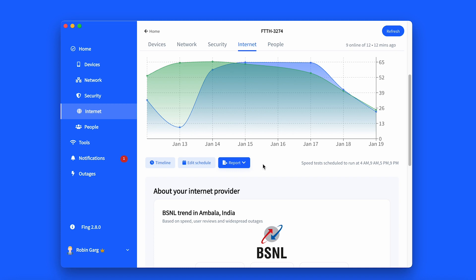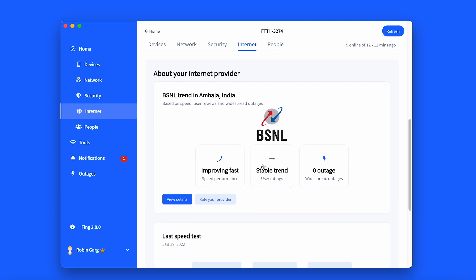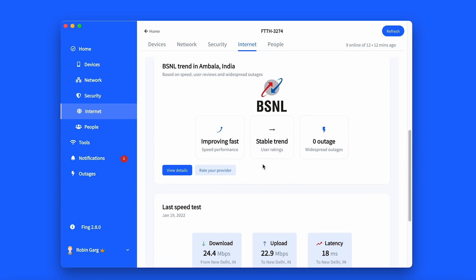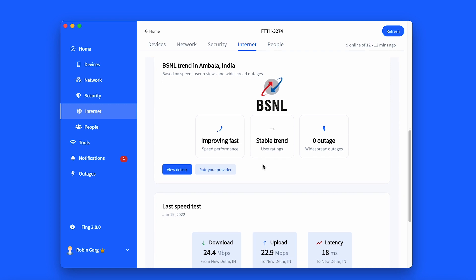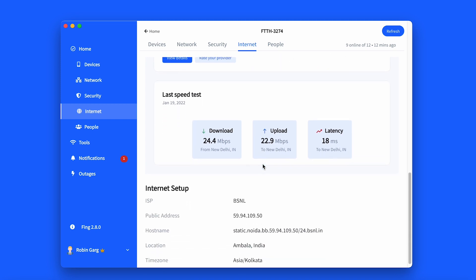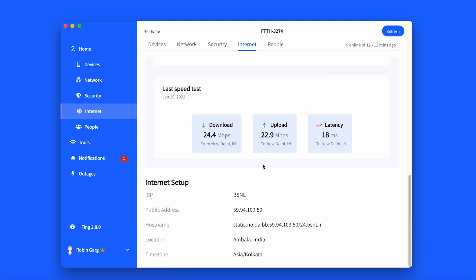Once you scroll down the internet page, you can see the Internet Provider section, which lists the ISP trends regarding speed, performance ratings, and internet outages. Last Speed Test provides information regarding your most recent internet test. The Internet Setup section is where you can find information like ISP name, public address, host name, and more.